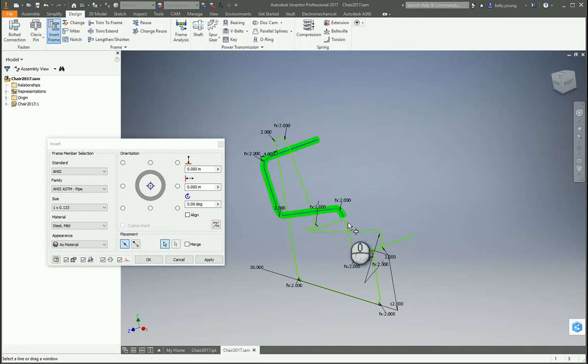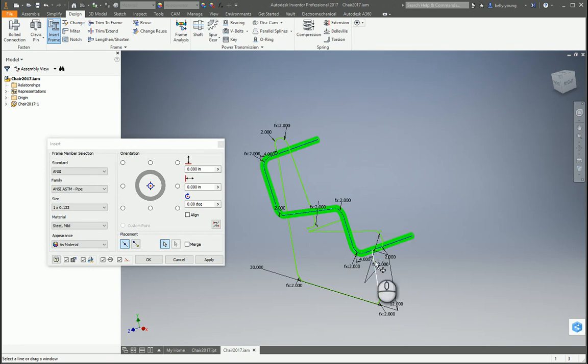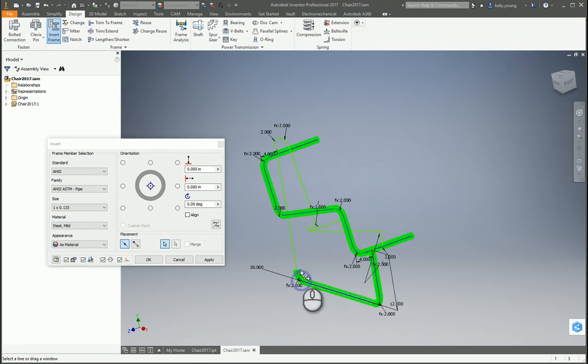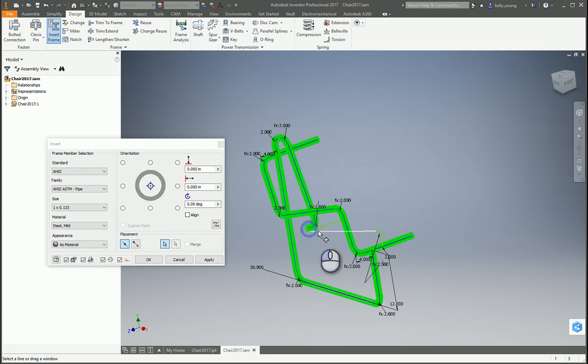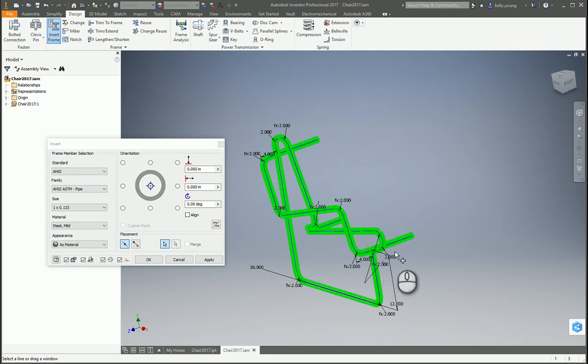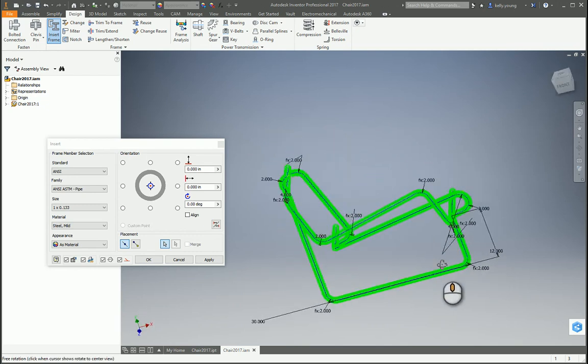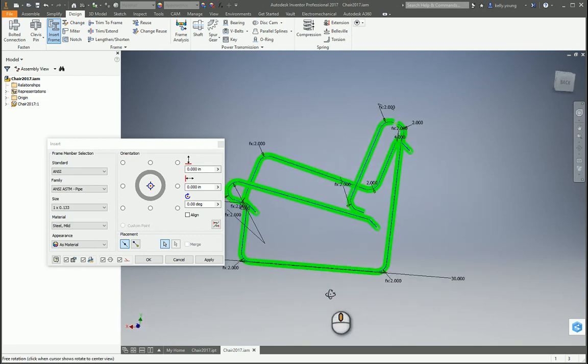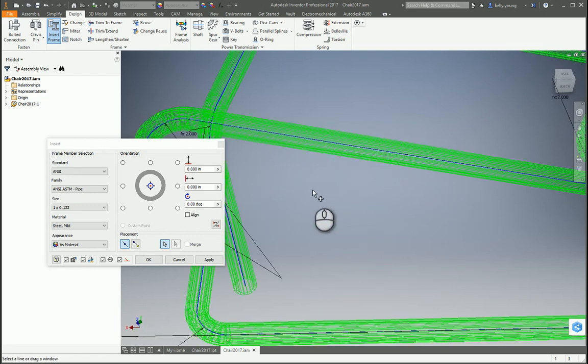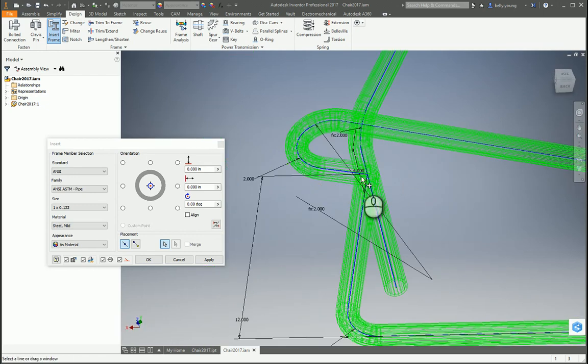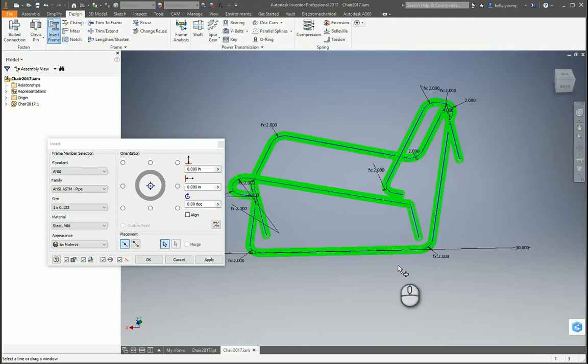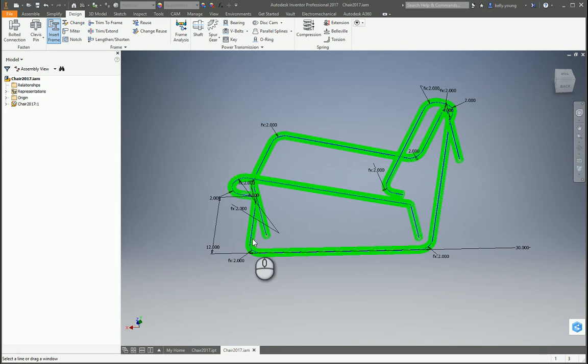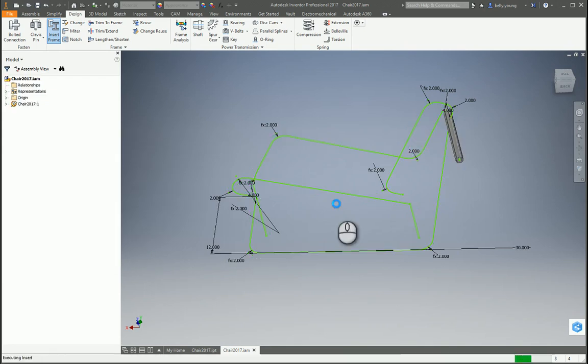We can go back through, review it, make sure we didn't miss anything, usually it comes up lit, there we go. Hit OK, and then it'll go through, and then it'll build all your segments.